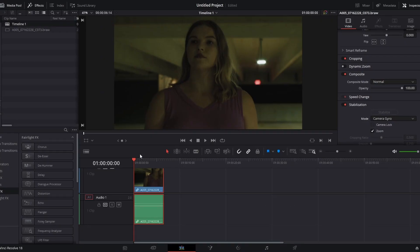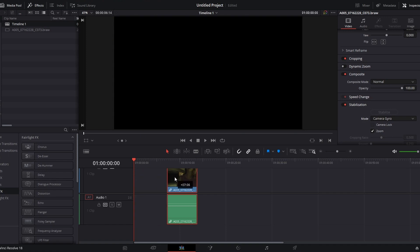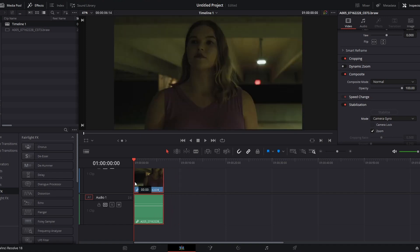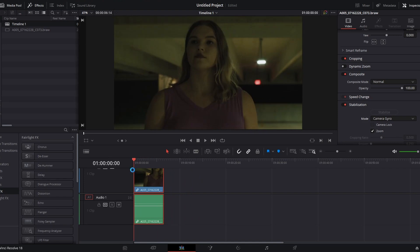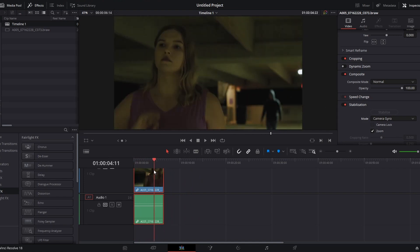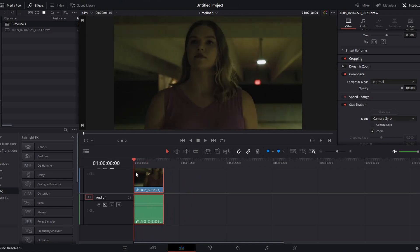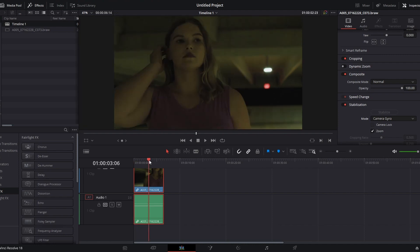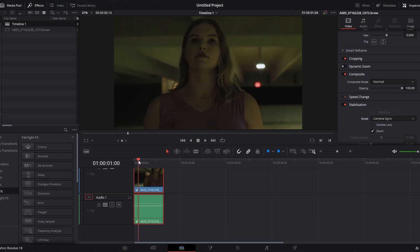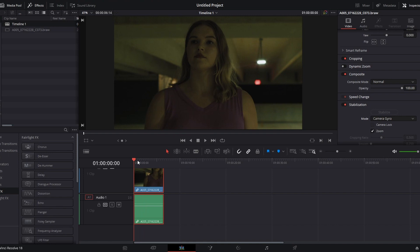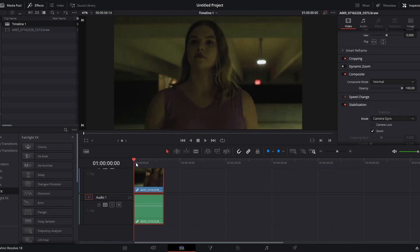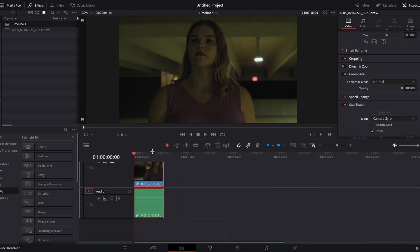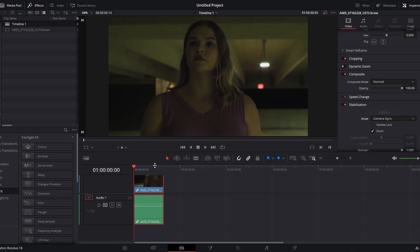First, you want to open up DaVinci Resolve, import the clip that you want to stabilize, and trim the clip to only what is necessary. This will make the stabilization process easier. It also will make your color grading or whatever other effects you're trying to apply easier to do because the shorter the clip, the less processing for the computer, which is important when you're shooting in RAW footage.